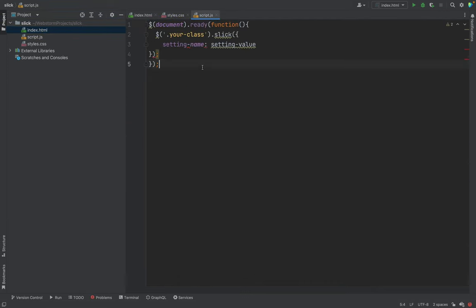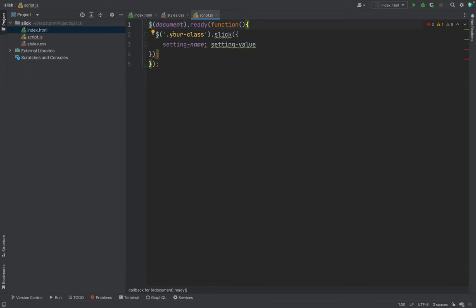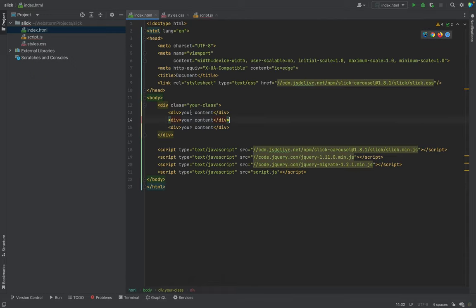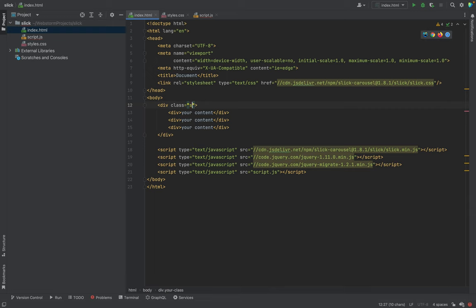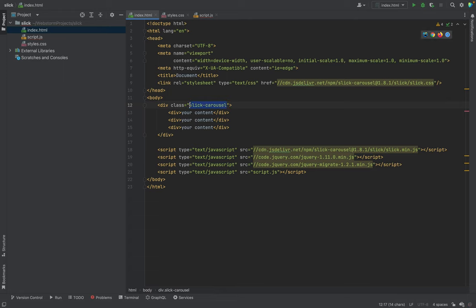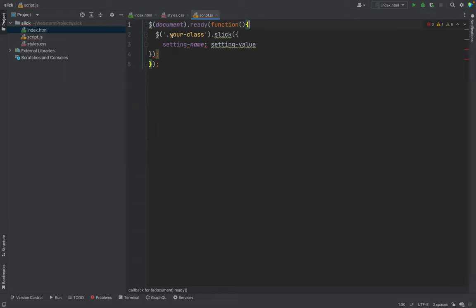And so what do you see? We have jQuery when document is loaded, ready. We select our class, it's your class. Basically it would be better to change it to Slick to understand what it is. We will change the class name here.